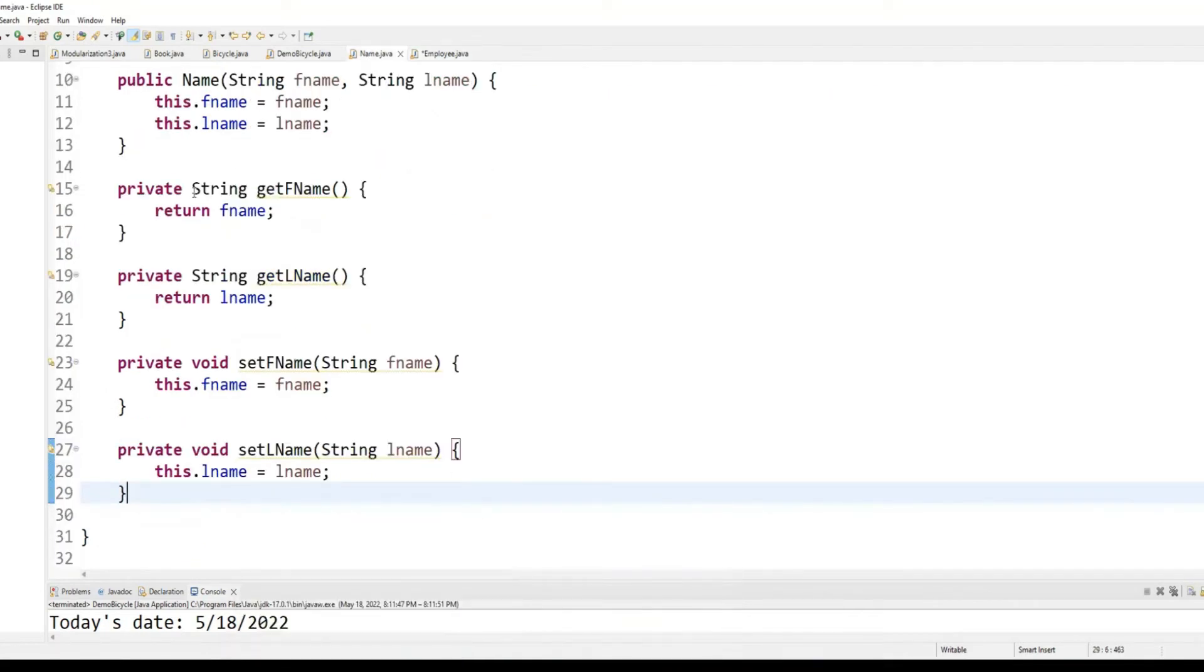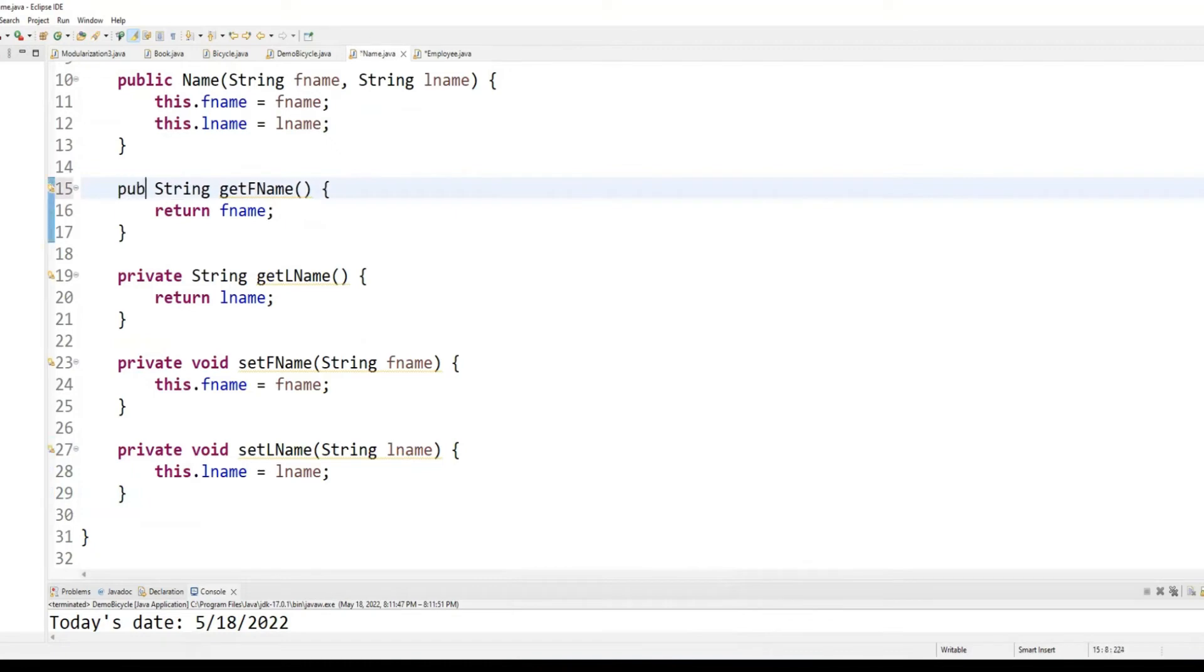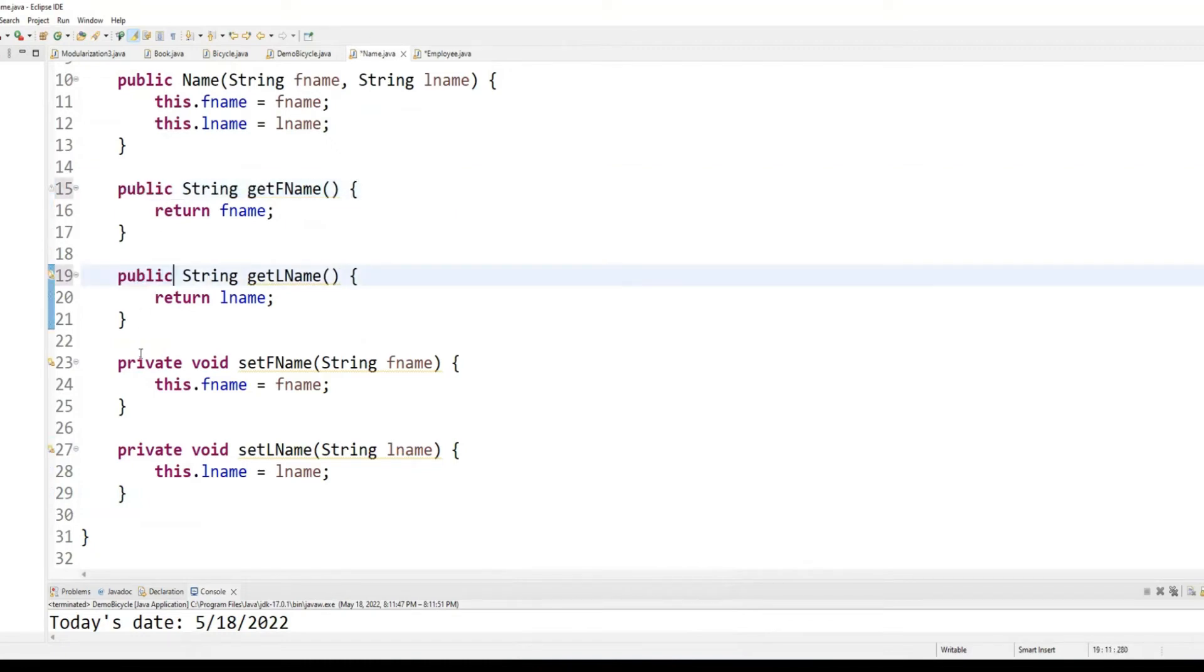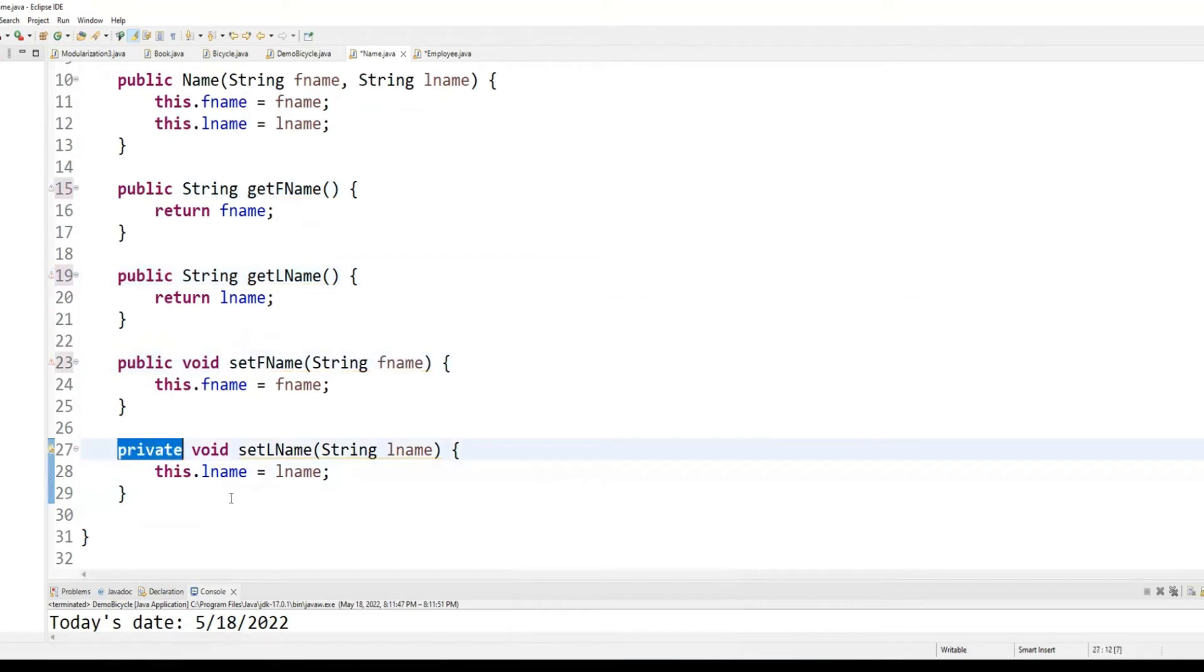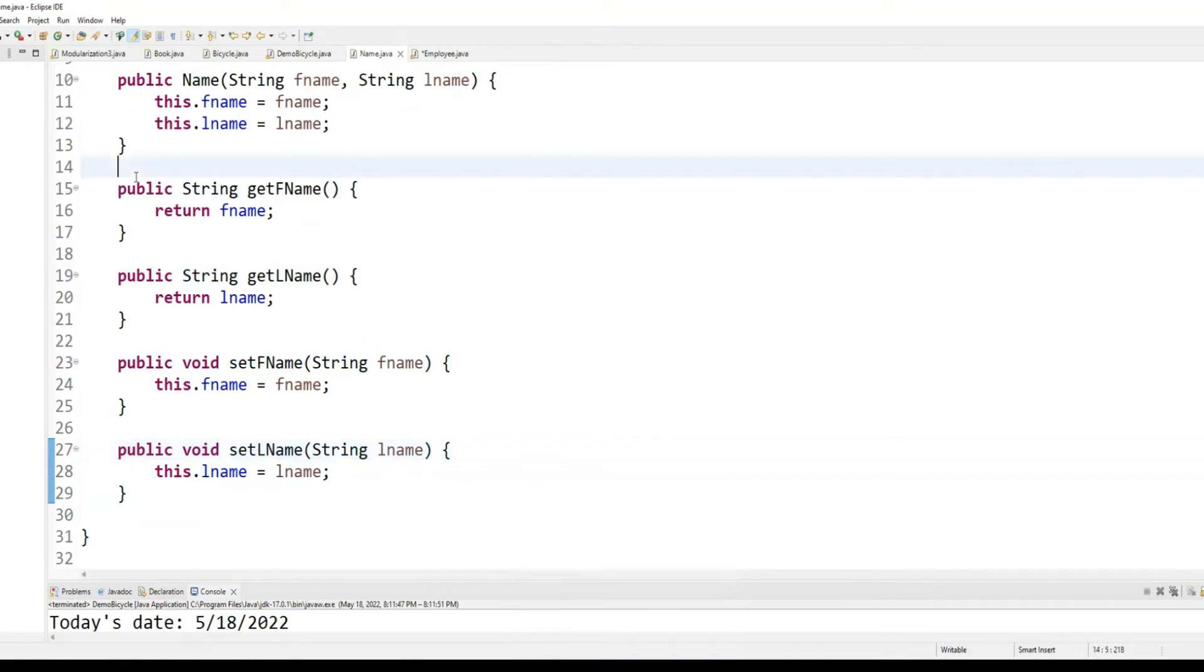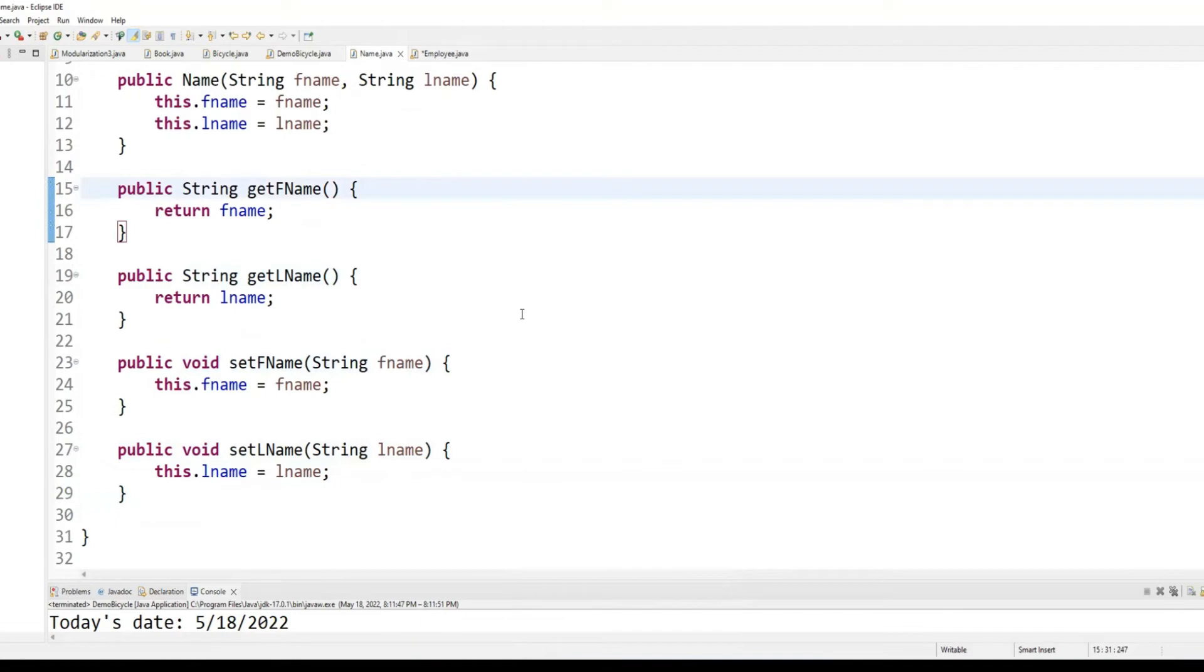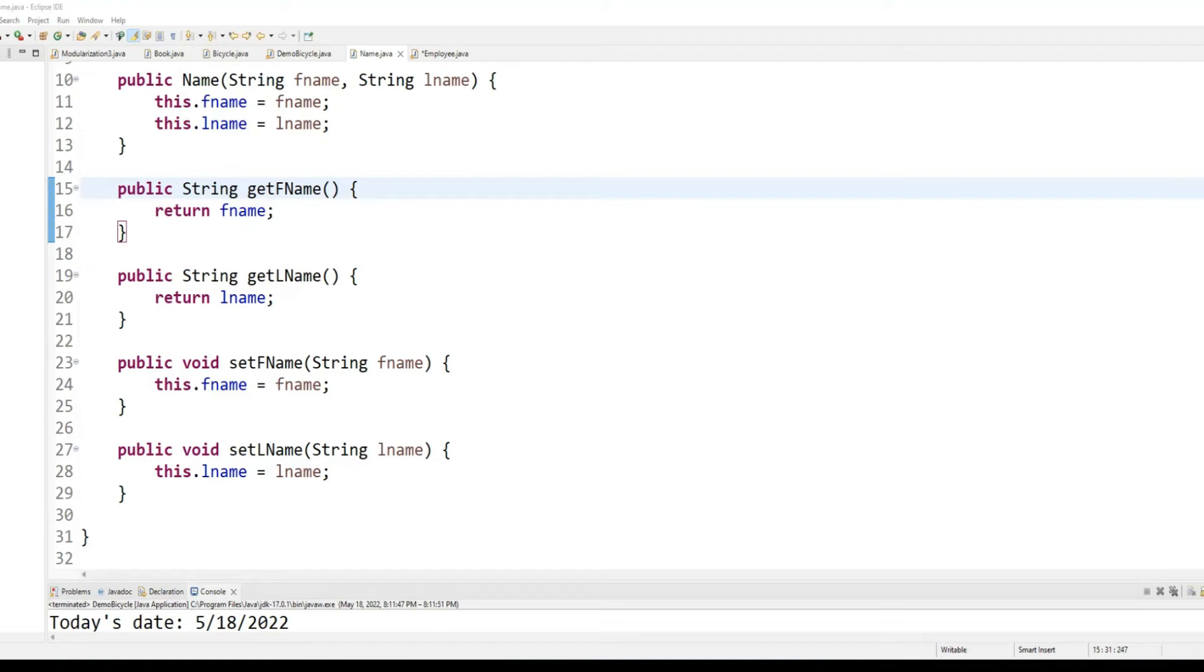Oh, I made a mistake. I should have made all of these public. That's why I can't access them from there. Can you please make this change to your name class? Change all these methods to public. All the getters and setters. And then we will go back to our employee class. And then we will complete that class as soon as we are done with this one.